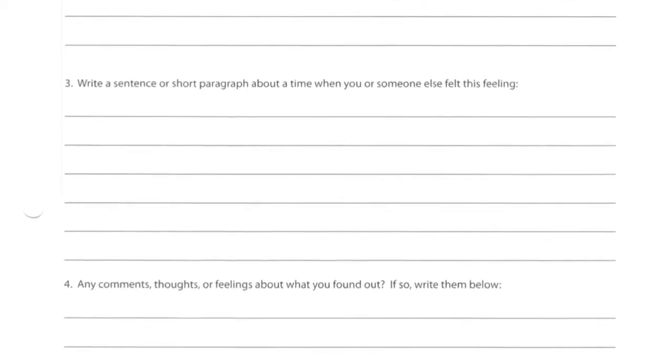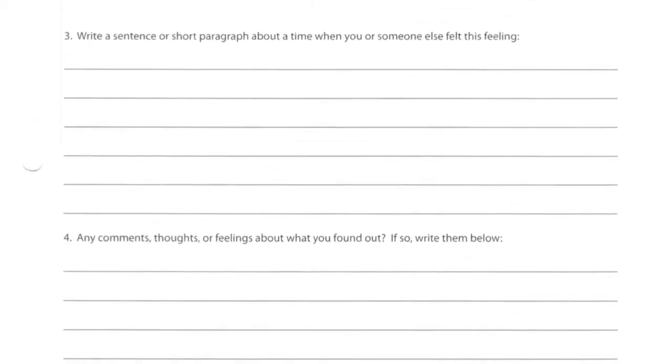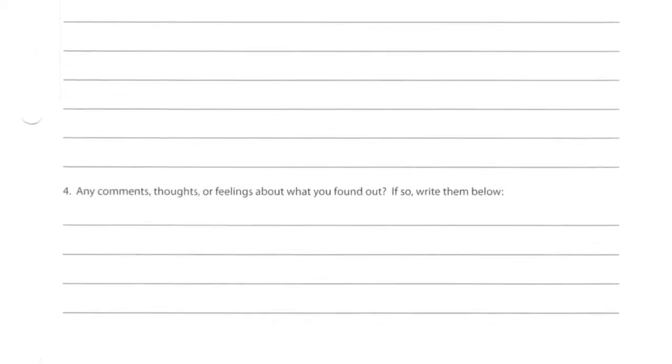You have a task — you have to go and find somebody who has experienced this emotion and ask them about it.